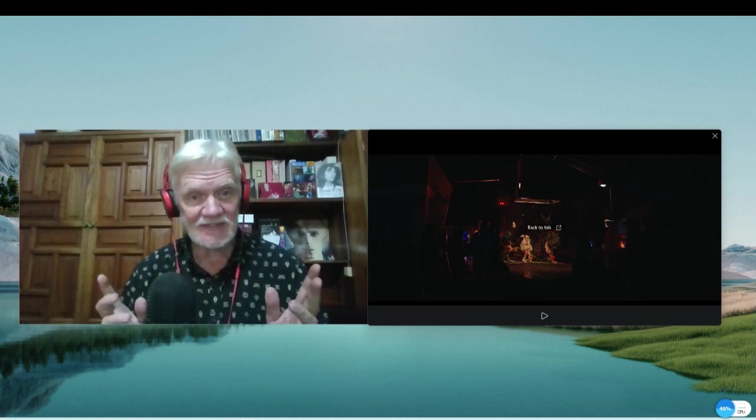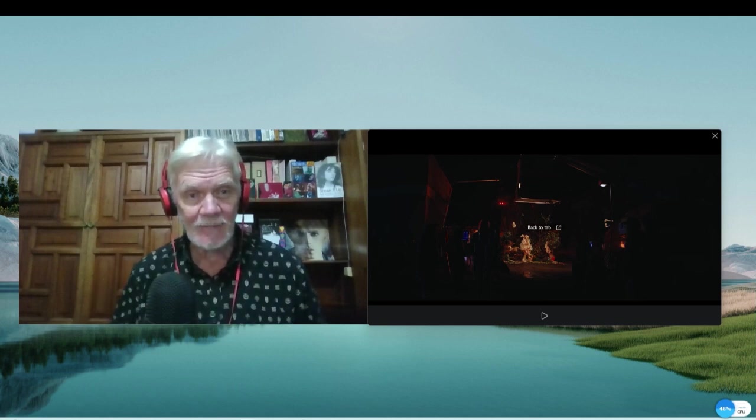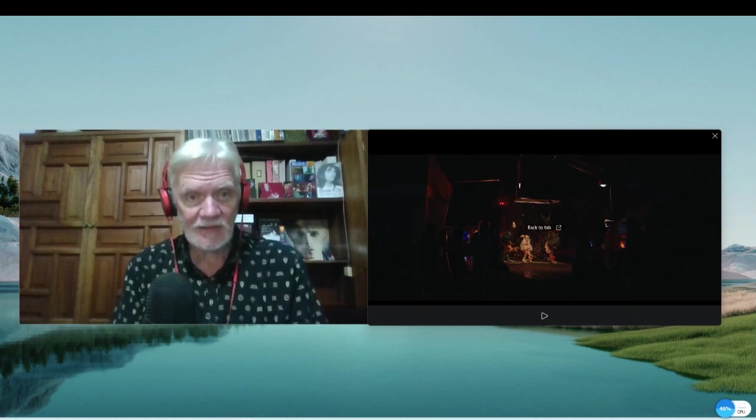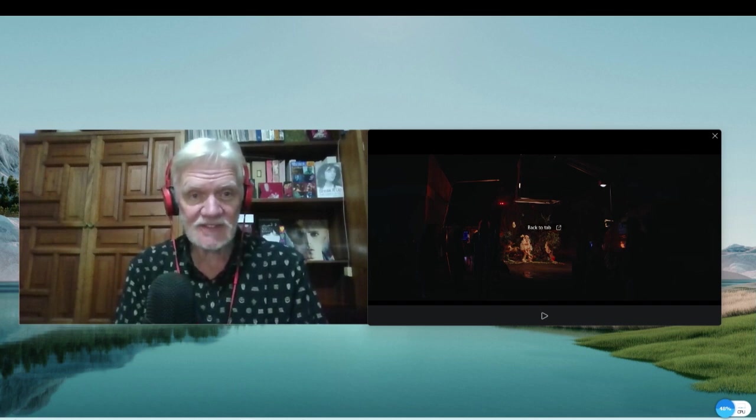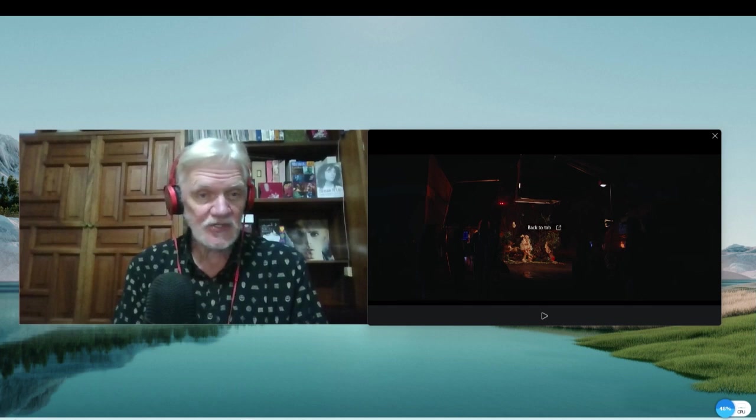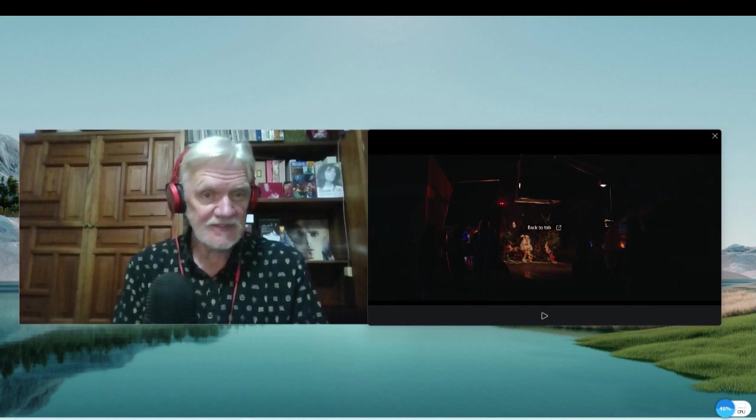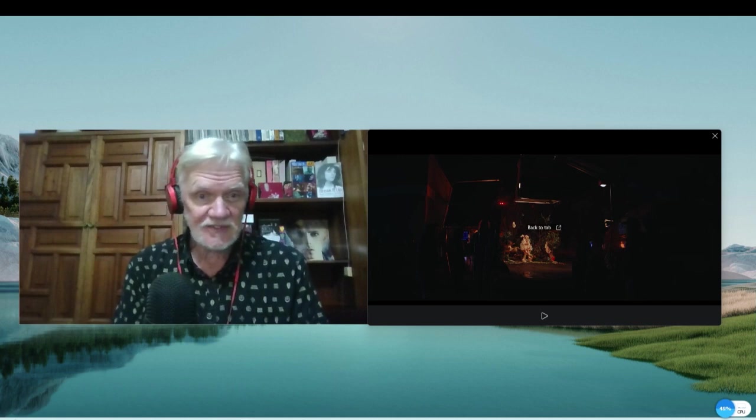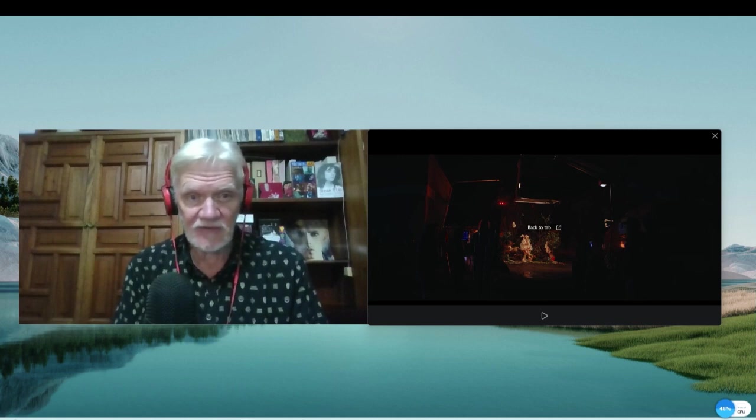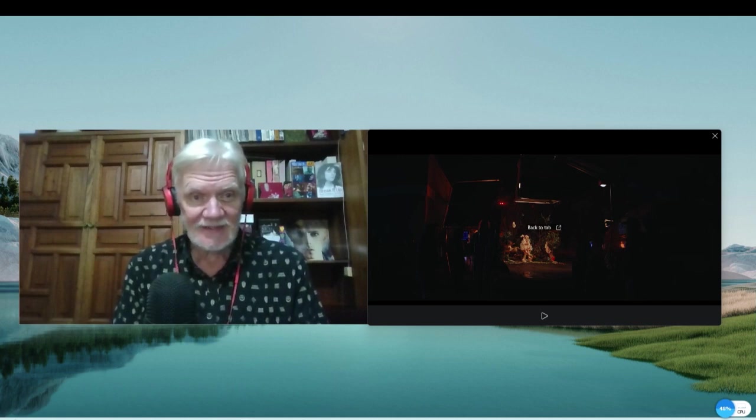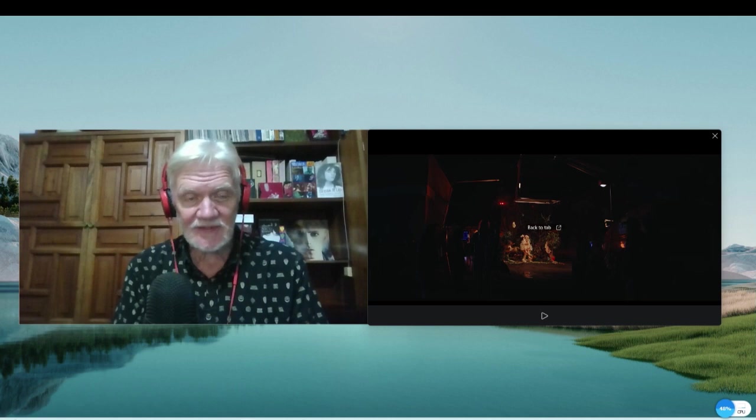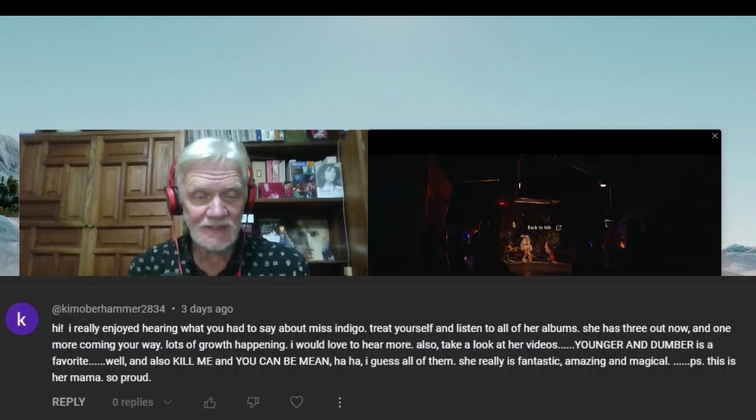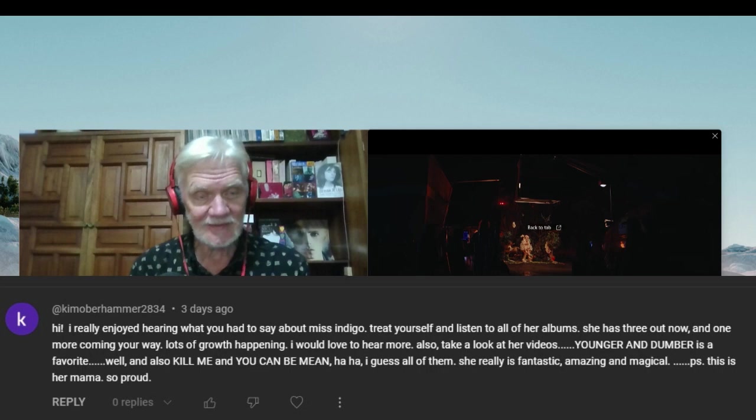I got this note here from Kim Oberhammer, however she says her name. I took German, so I'm guessing that Ober is Swedish or something for over. But she says at the bottom, P.S. I'm her mom.